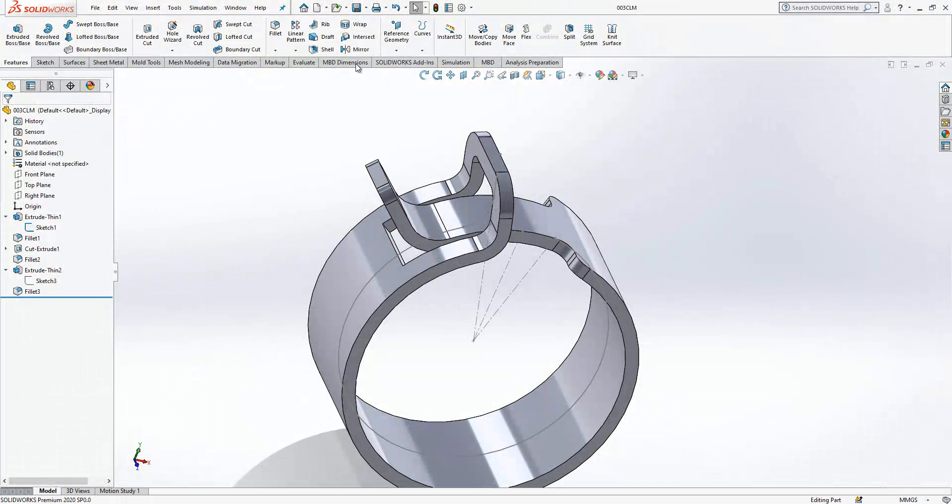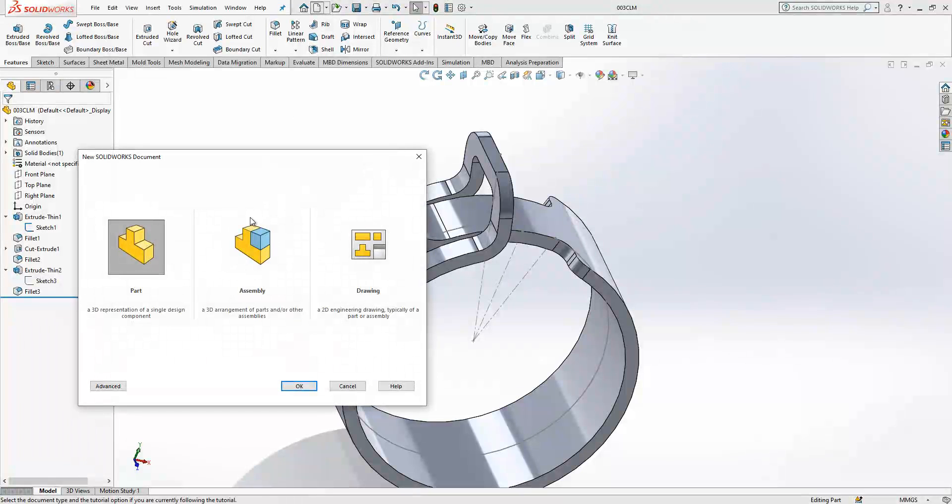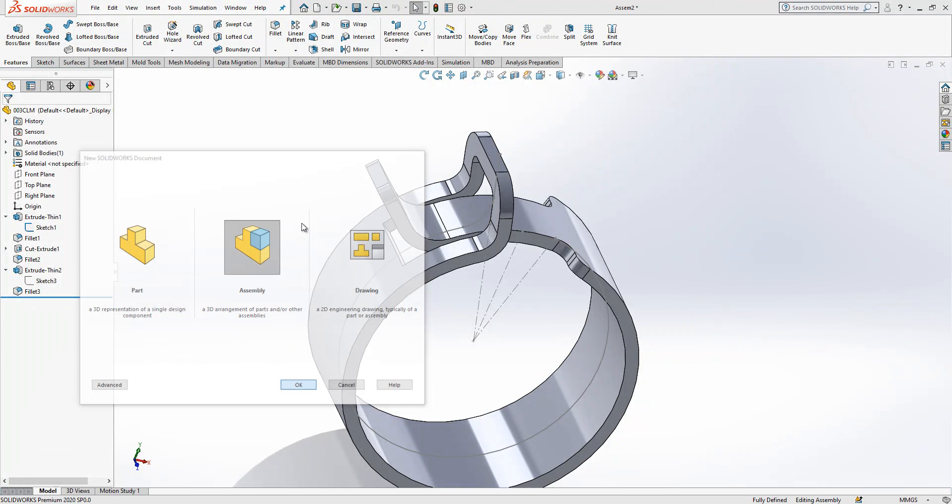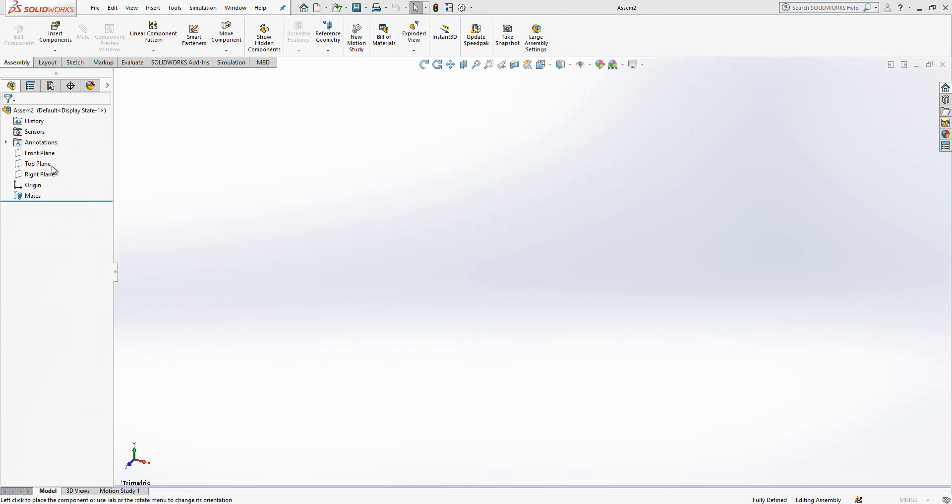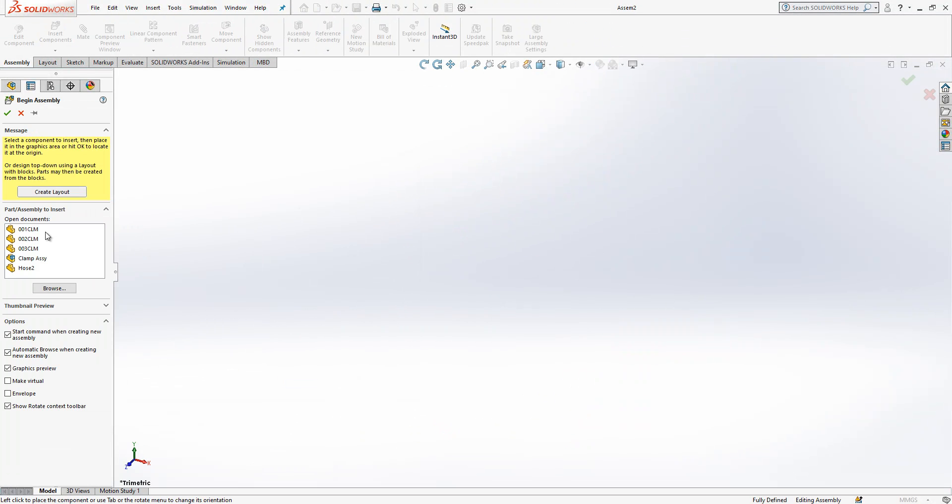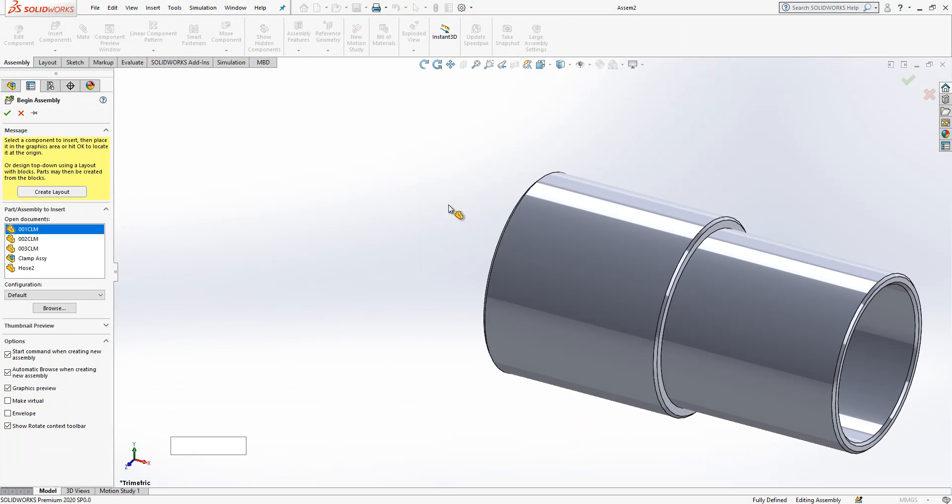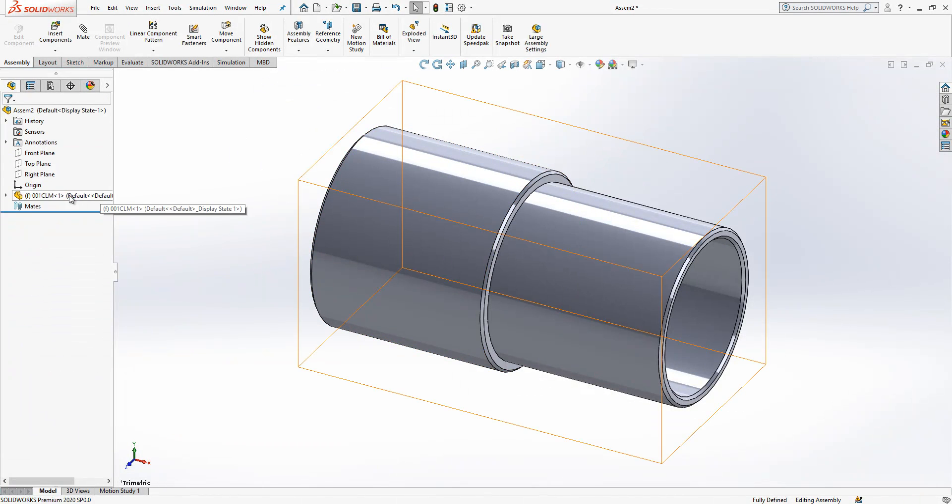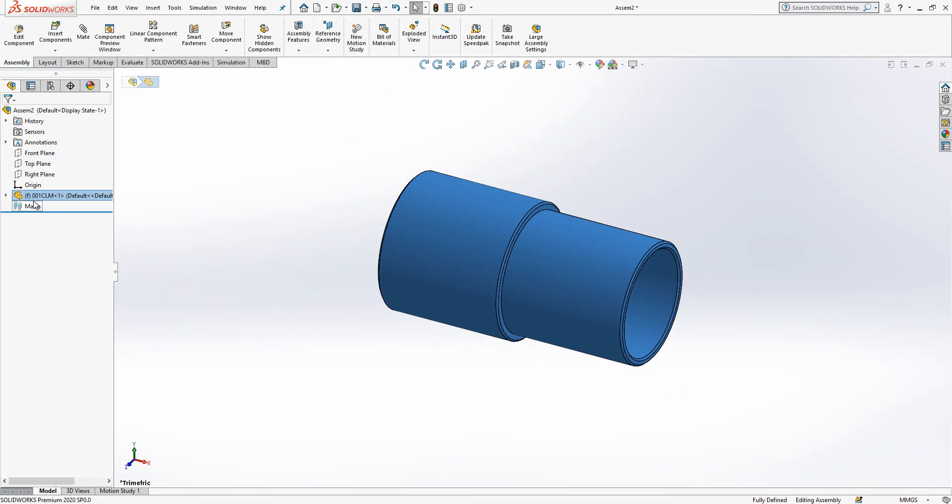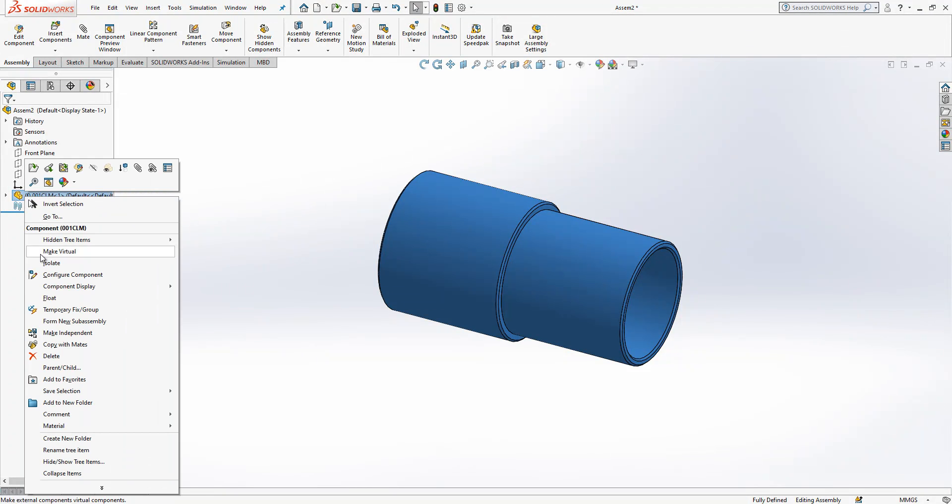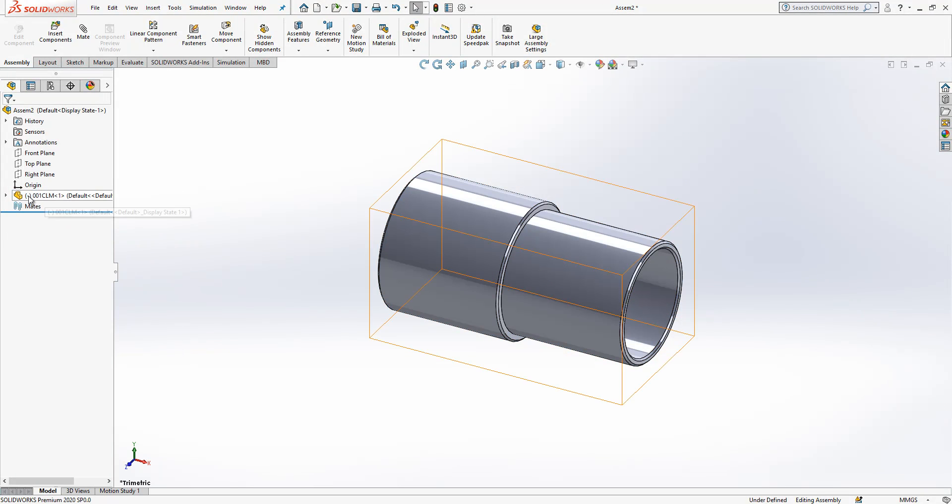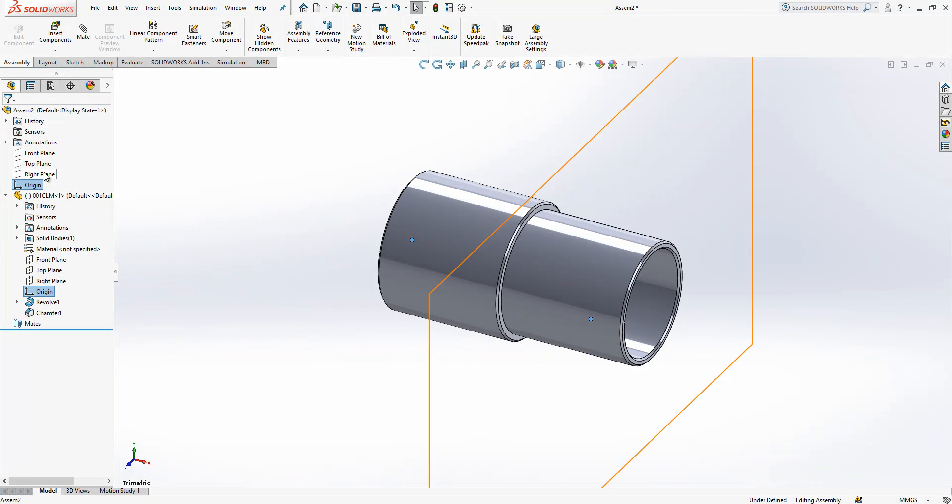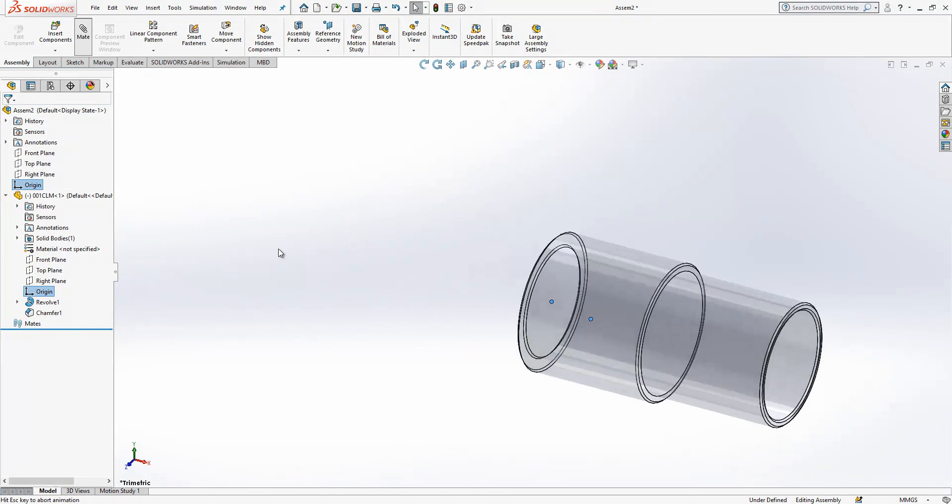Yes now from here begins most nice part, we will assemble them. I will create here first my first model, I will click on it right.